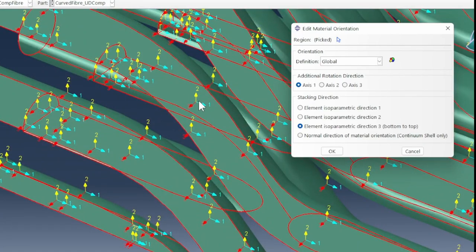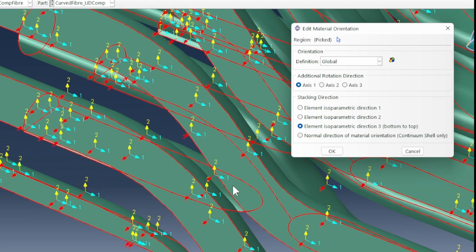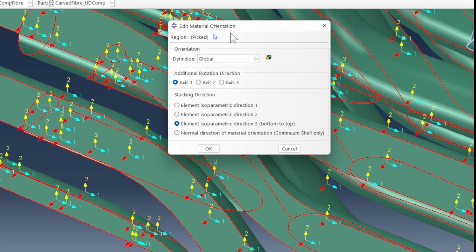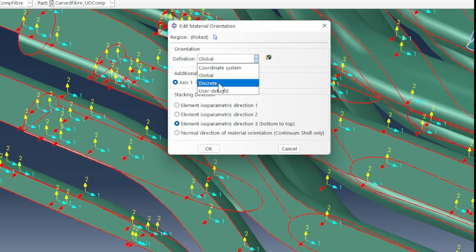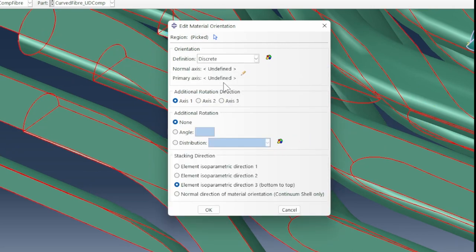We're going to tweak that a bit. We're not going to work with the global coordinate system. We're going to use a discrete orientation, which is a rotation that is going to be different for the problem we want to solve.